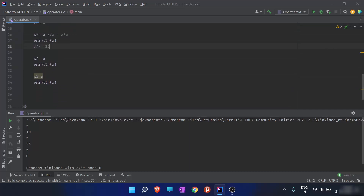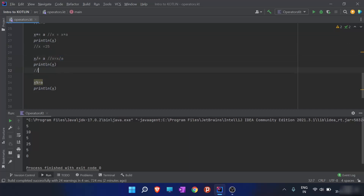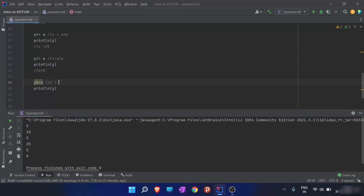The x /= a step means x = x / a: x was 25, a was 5, so the new value of x is 5. Then x %= a means x equals the remainder when x is divided by a. Now x is 5 and a is 5, so the remainder is 0 — the reassigned value of x is 0.